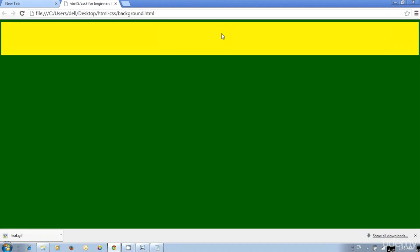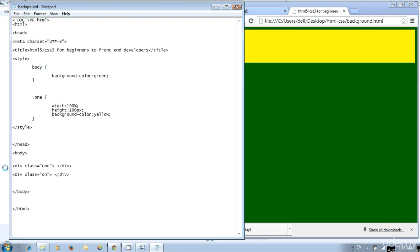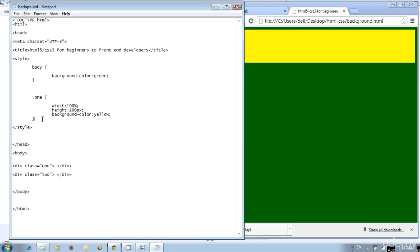We can use different methods to specify colors. Then apply an image for the background — we can use images for the web page and divisions. We are going to apply a background image for the division. Create a division; instead of that, copy and paste the div tags and edit the class name. Rename it to within quotes: 2. Now we have two divisions with different class names.